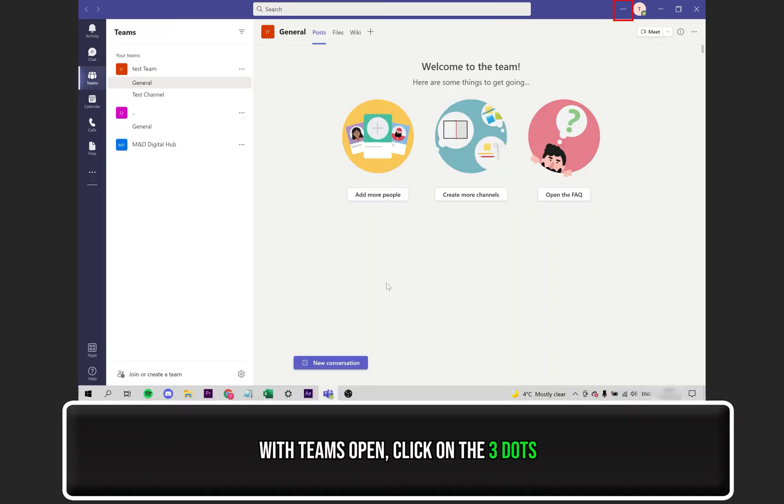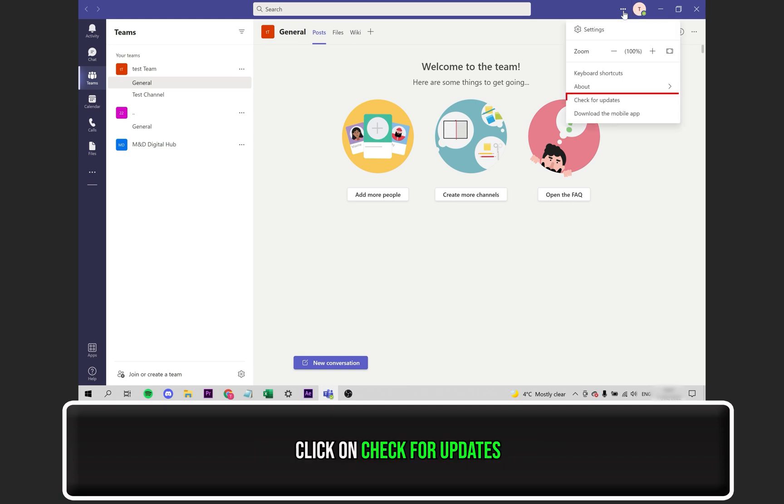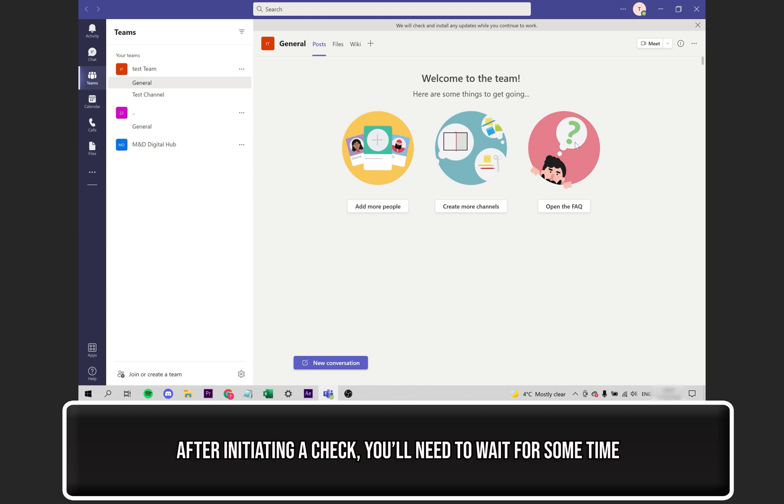With Microsoft Teams opened up, select the three dots, as I have highlighted. From the drop-down list, click on Check for updates. After initiating a check, you'll need to wait for some time for it to complete. You will see a message to confirm the checks are undergoing.